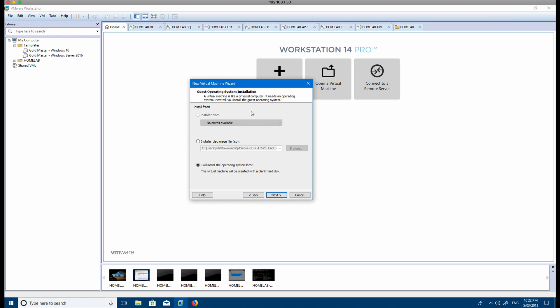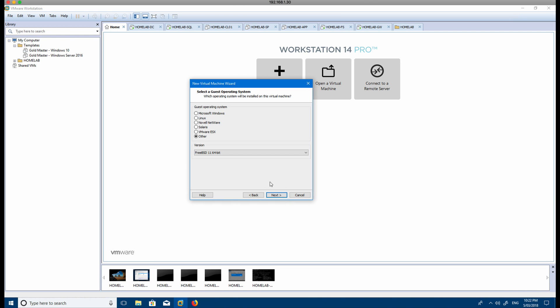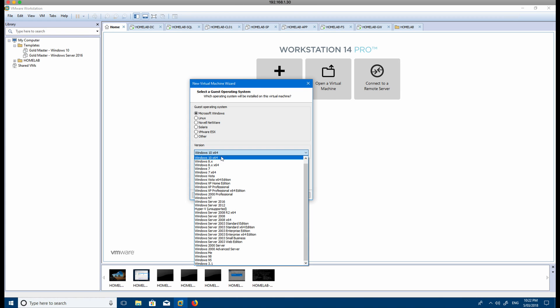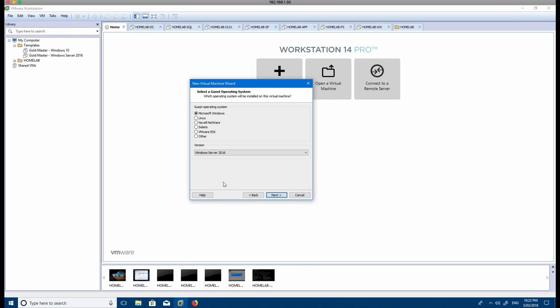Then it'll ask you for the operating system that you want to use. Normally you would use the ISO that you've downloaded for Windows Server or Windows 10 or Windows 7, whatever it is that you've got. For this option, just select 'I will install the operating system later.' Then you can add that afterwards. Select the version of the operating system you're using, so we go Windows and Windows Server 2016 if you download that from the Microsoft site.